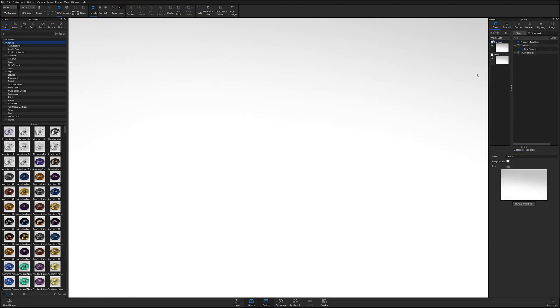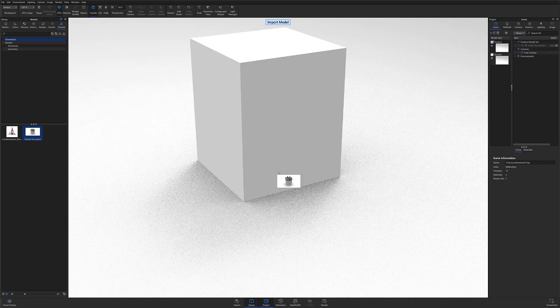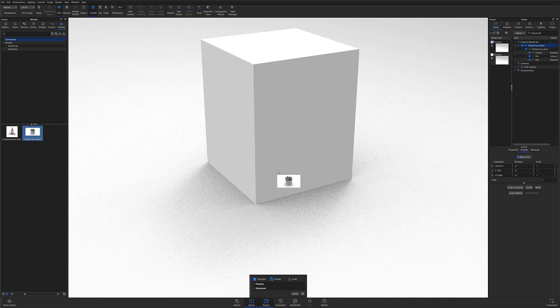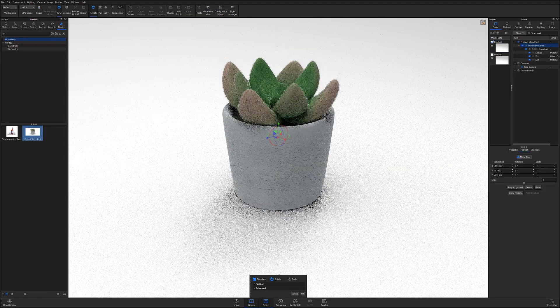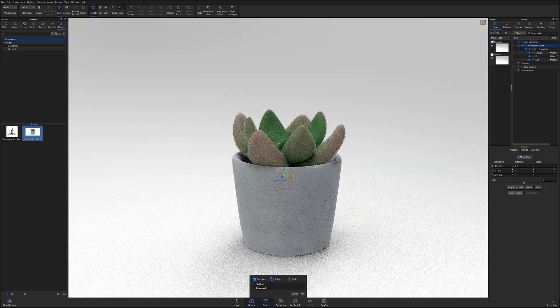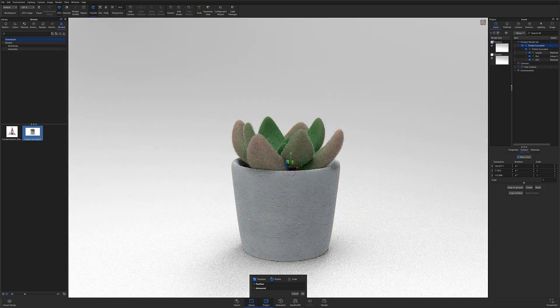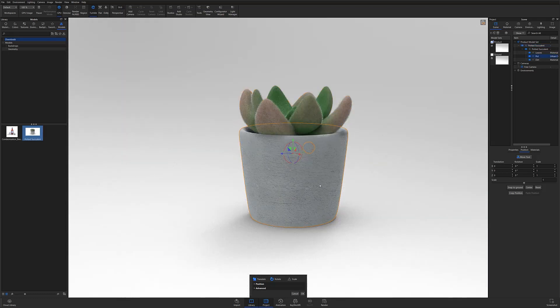With the new model set created, lock the ground shadow model set, make sure Product is selected, and drag and drop your model into the scene. In this case, I'm using a model I sourced from the cloud library, so the model is stored under my models tab, but you can also do the same with any model brought in from outside of Keyshot.